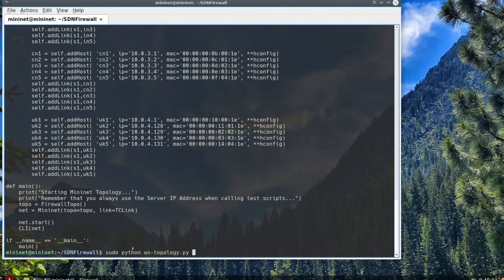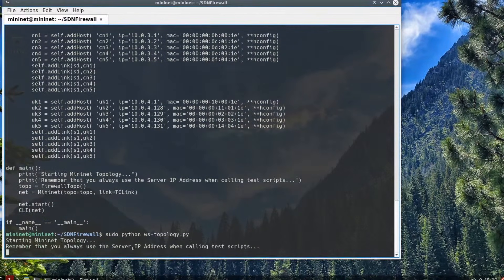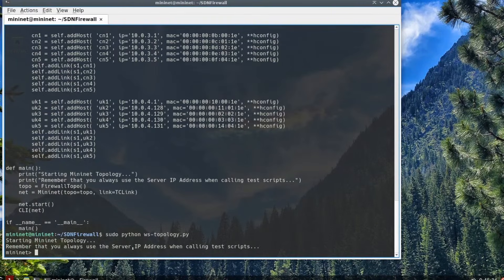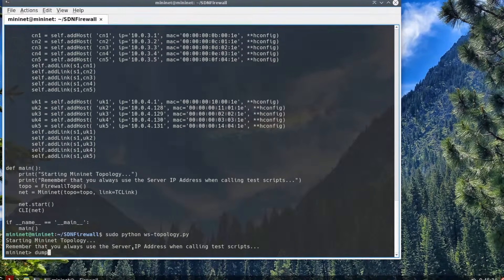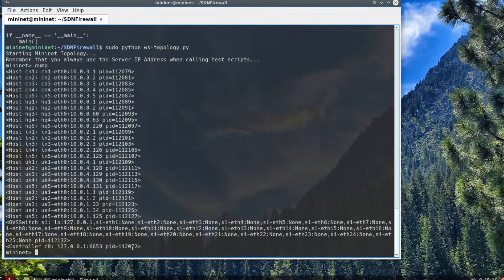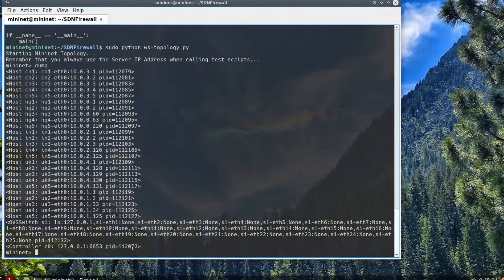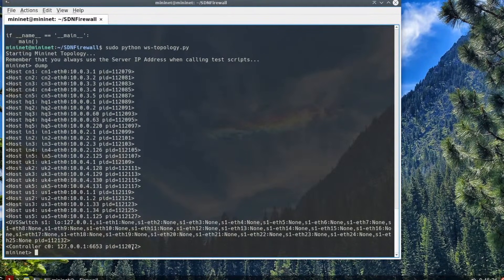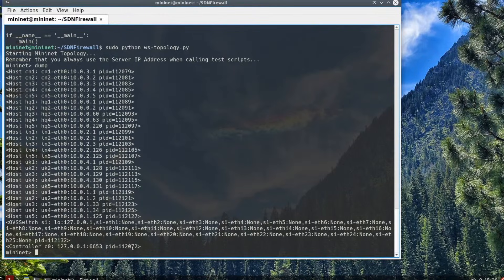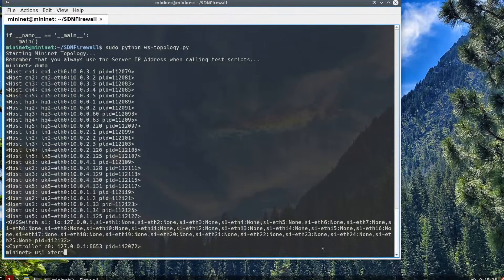The first step we're going to do now is actually start up the topology. So, sudo python ws-topology. That will open up the topology. Inside the topology, we can just run the dump command. It will give you all the hosts in the topology along with their IP addresses. You can use that when you do your analysis.